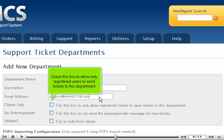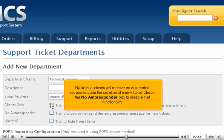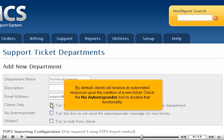Check this box to allow only registered users to send tickets to this department. By default, clients will receive an automated response upon the creation of a new ticket. Check the No Autoresponder box to disable that functionality.